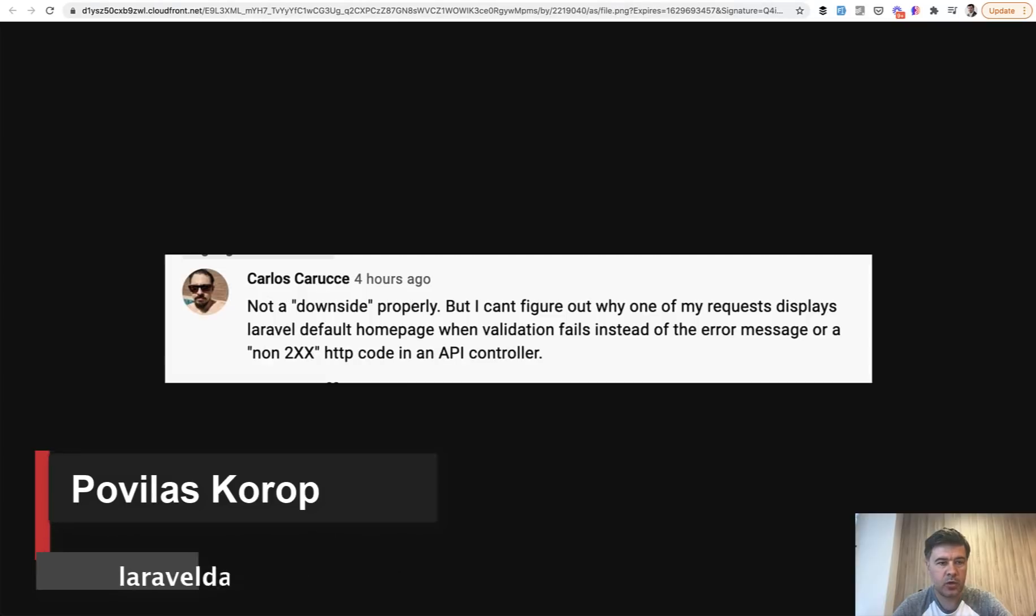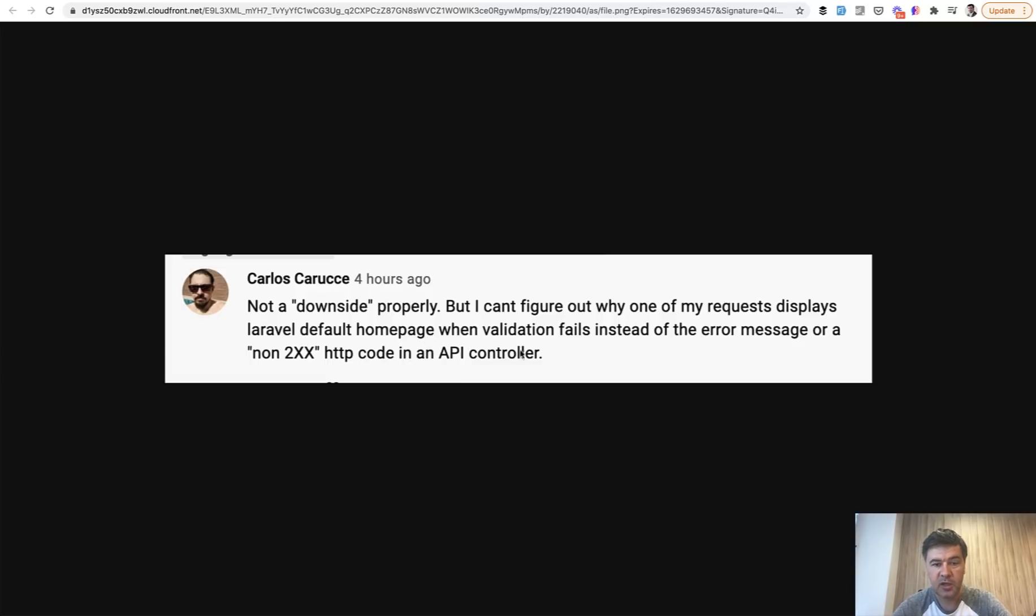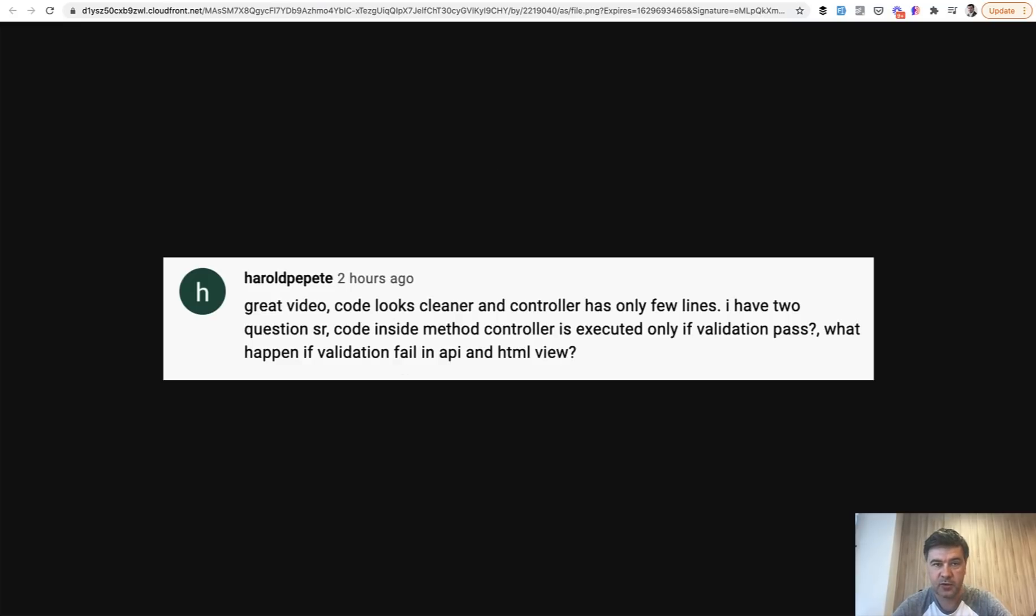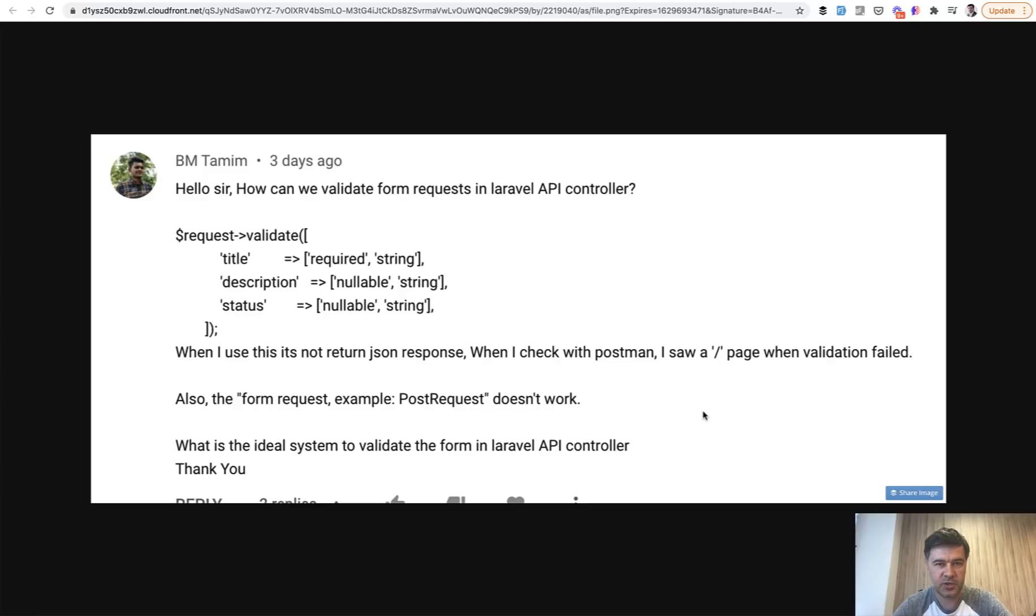Something like this one, or actually start with this one. So what to do if the API controller doesn't throw JSON response with JSON error, but instead shows default homepage? Similar question: what happens if validation fails in API and HTML view? It's a different scenario. And then third question, a bit bigger but about the same thing. It's not returning JSON response, it's returning homepage when validation failed. So I think it's worth a separate video.